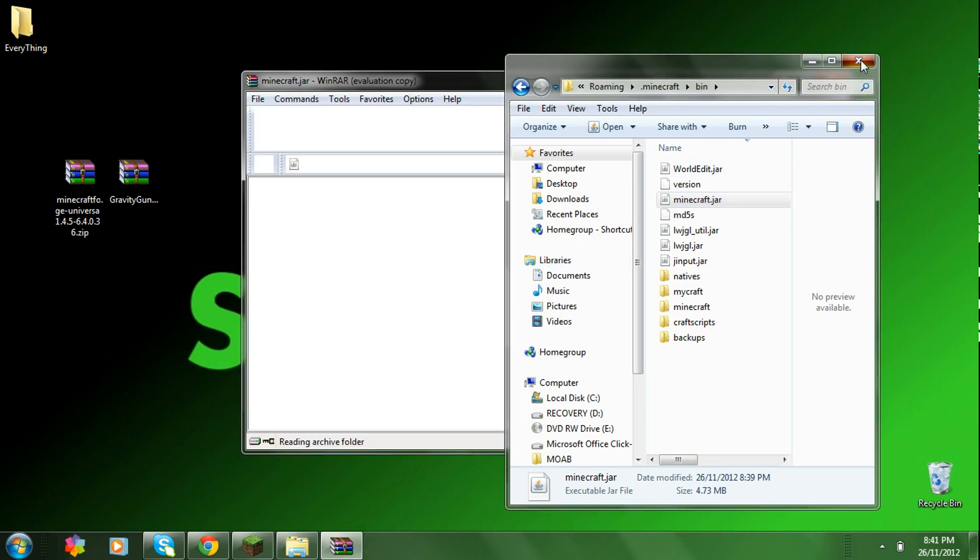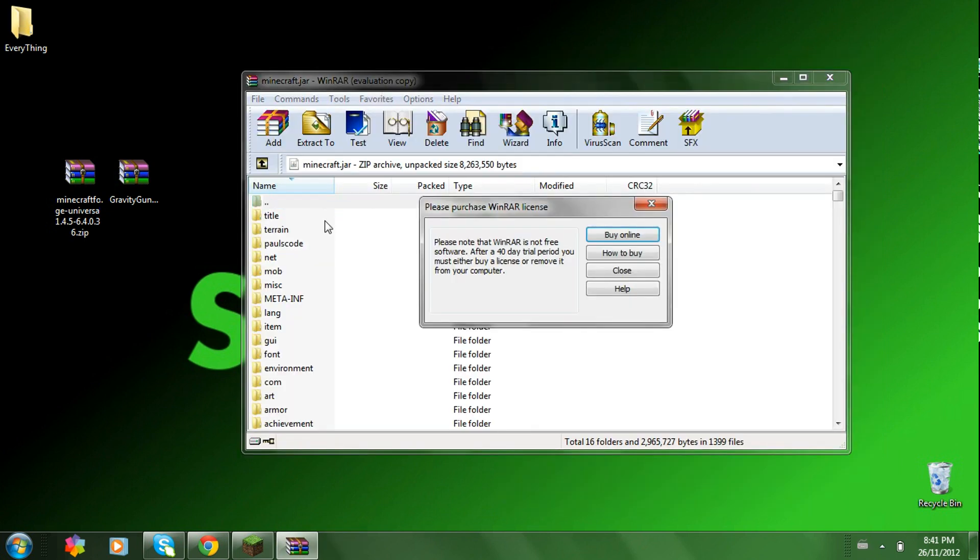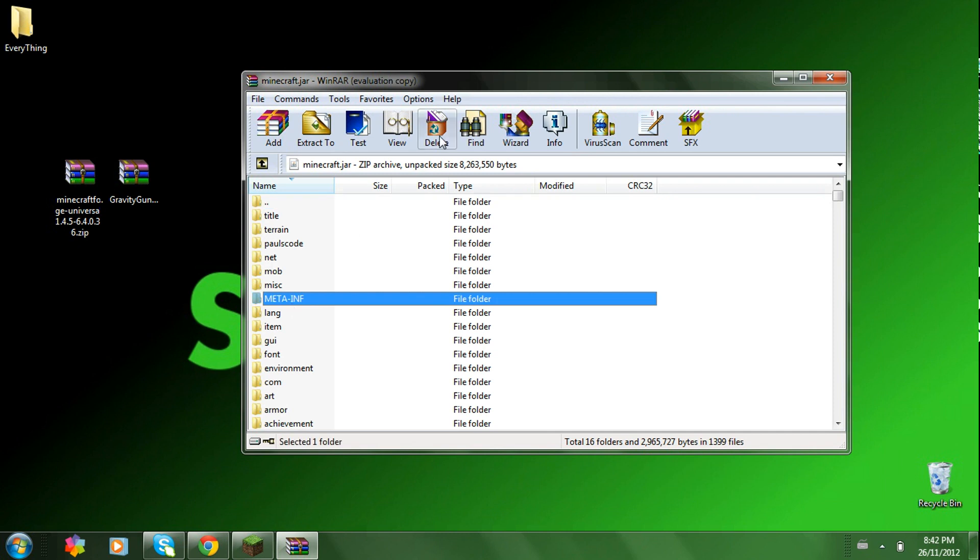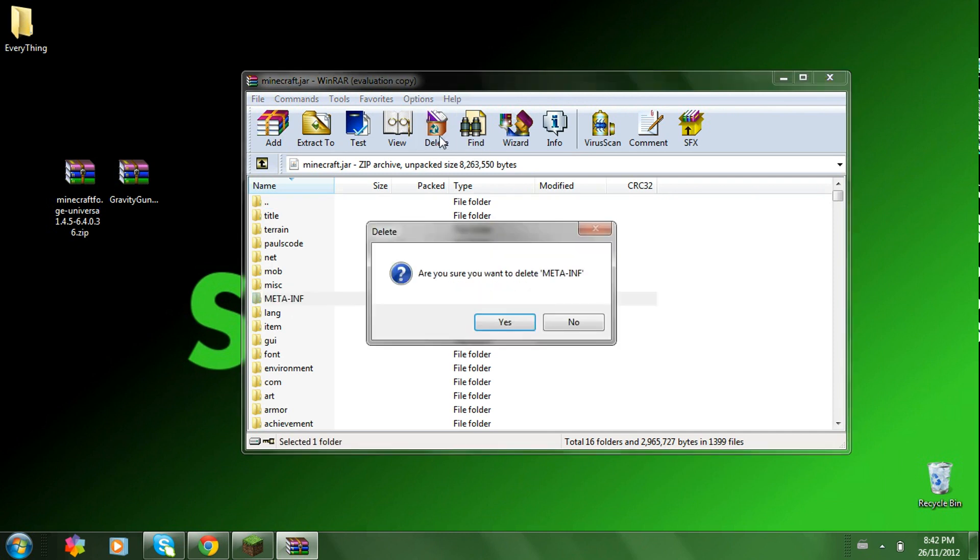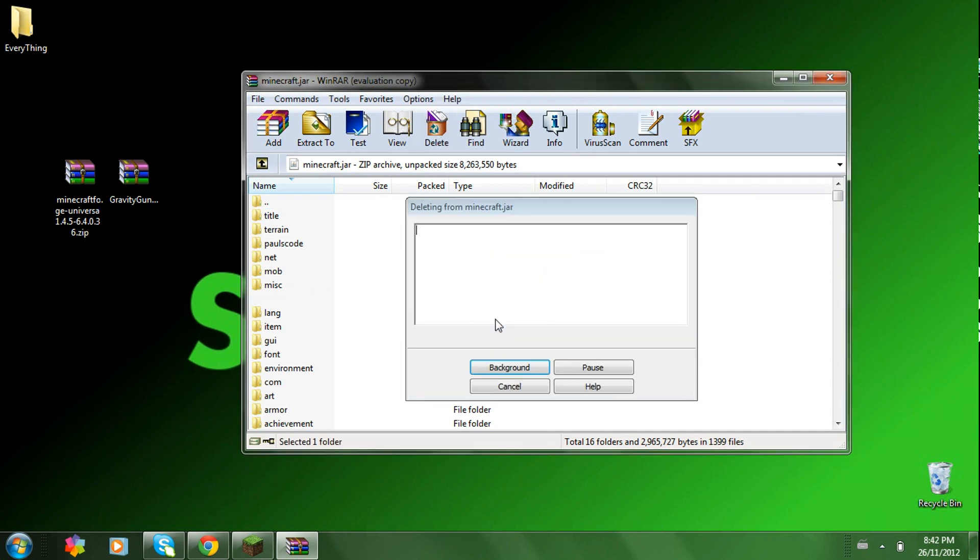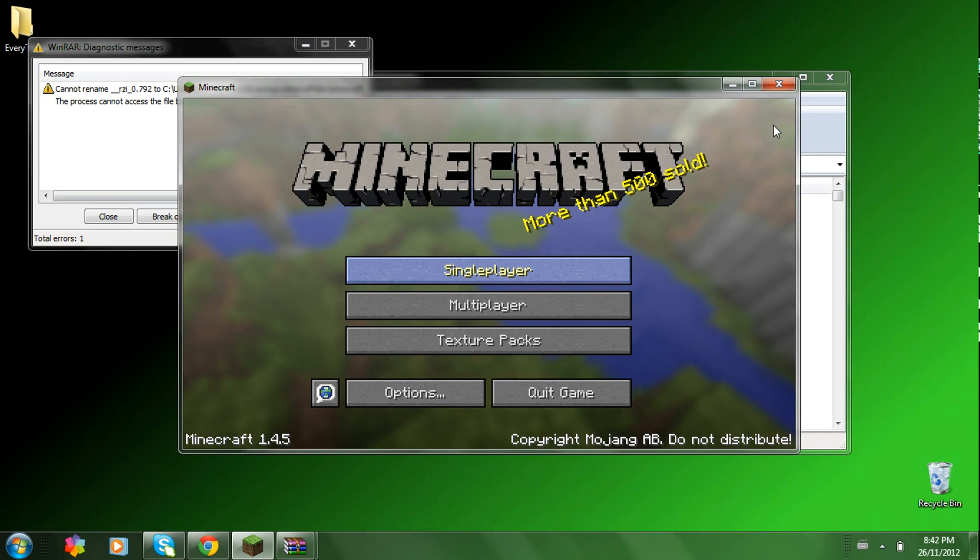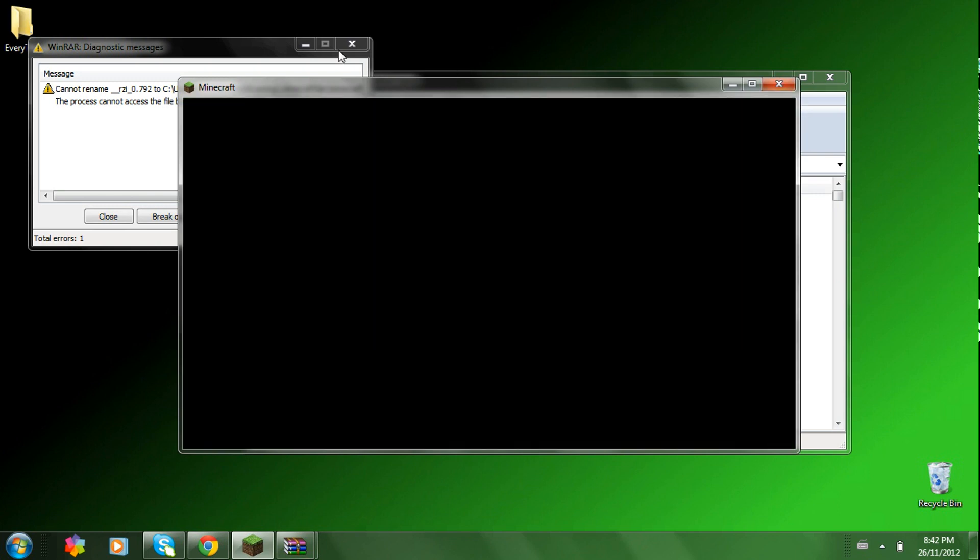Just exit that in the background there. Delete the meta-inf file or else it won't work. You got to make sure your Minecraft is closed for that to work.